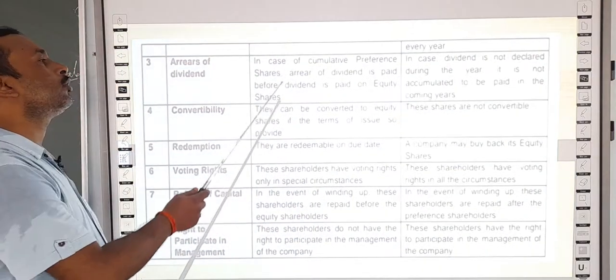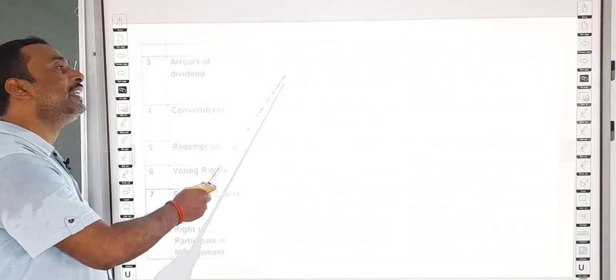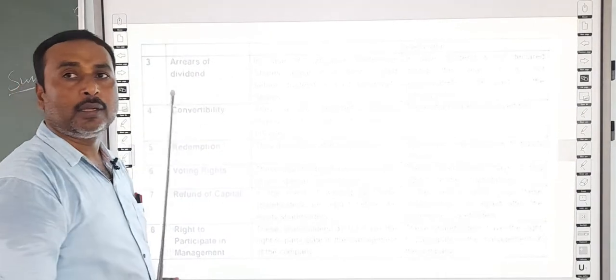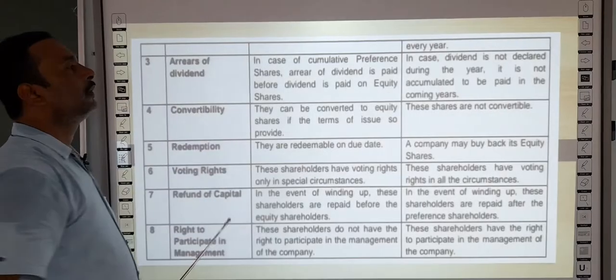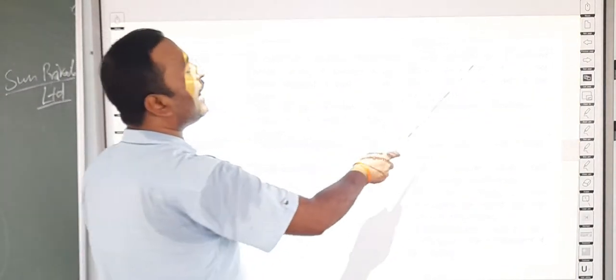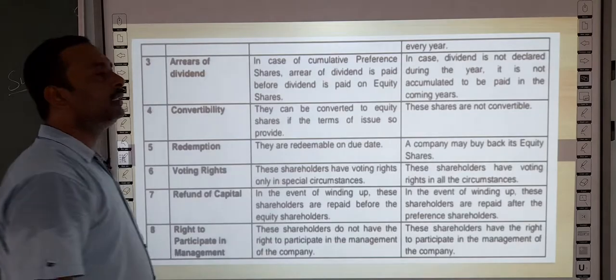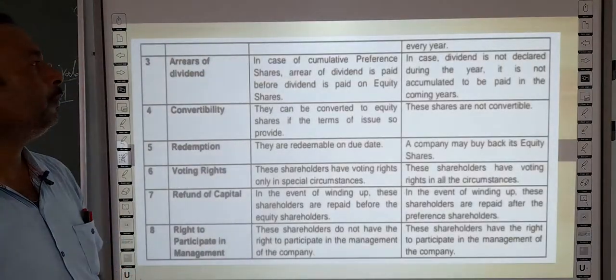This means before paying dividend to equity shareholders, if any dividend is due and not yet received, it will first be paid to preference shareholders. However, in case of equity shares, if dividend is not declared during the year, it is not accumulated to be paid in the coming year — there is no guarantee it will be received.